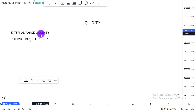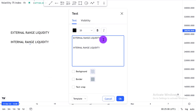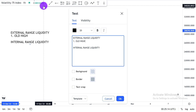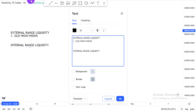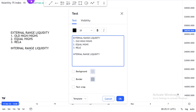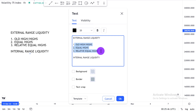So what is external range liquidity? External range liquidity is seen above at: number one, old highs; number two, equal highs; number three, relative equal highs.